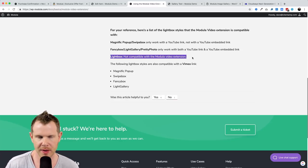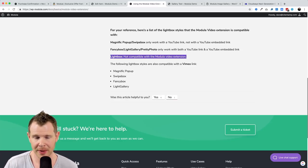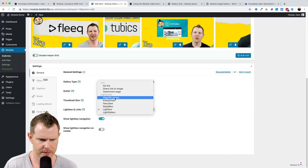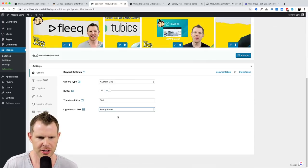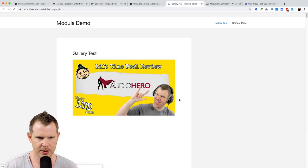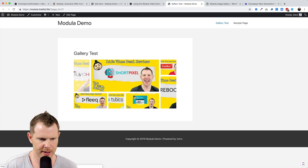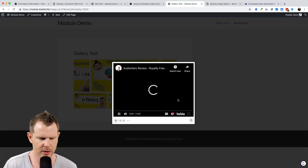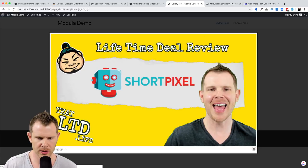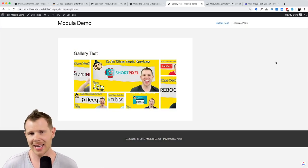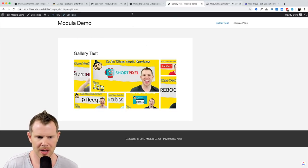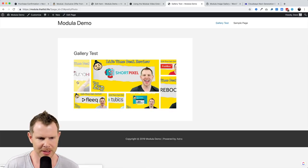It only took me a second in the Modula docs to find that the lightbox style I was using is not compatible with the video extension — that's why the video wasn't loading. I changed it to 'Pretty Photo', hit update, refreshed the gallery, and there we go — the video pops up right away as expected. I can still scroll to the next image in the gallery, so I can have a nice mix of both videos and photos.